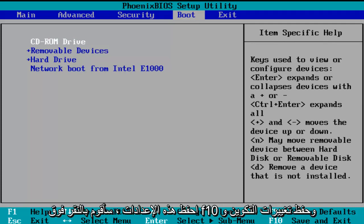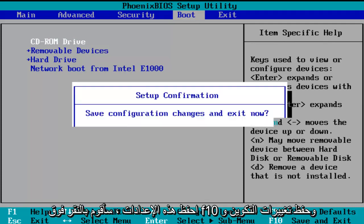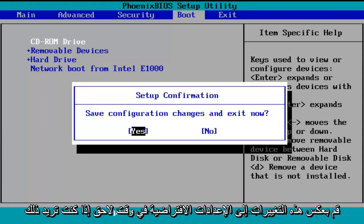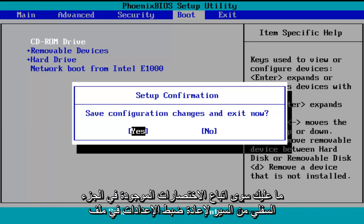So in order to save these settings, I'm going to click on F10, save configuration changes and exit now. Before I click on enter to accept, I do want to let you know you can reverse these changes to default settings at a later date if you want to.